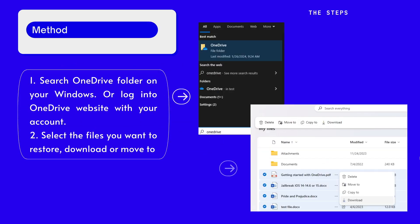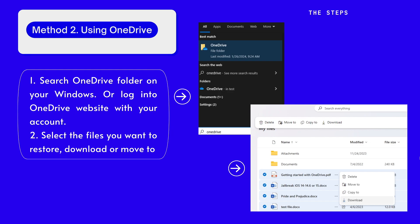It is much likely a Windows user will use Microsoft OneDrive to expand their storage space. If you have stored a copy of files with OneDrive, you can restore as follows.